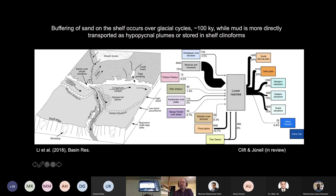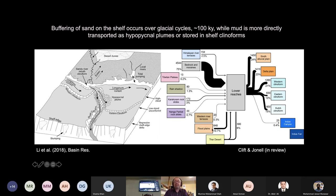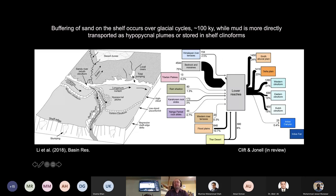Most recently, my former student Tara Jonell and I made a sediment budget for the present Indus River — now published in Earth Science Reviews 2021. By far the most — 75% — of the sediment is coming from bedrock erosion or remobilization of glacial moraines; about 11% comes from floodplains in the northern Indus; some may go in and out of the Thar Desert as a relatively large unknown; about 3% comes from large-scale rock slides in the Karakoram; and another 2.5% from terraces — which are not very important.